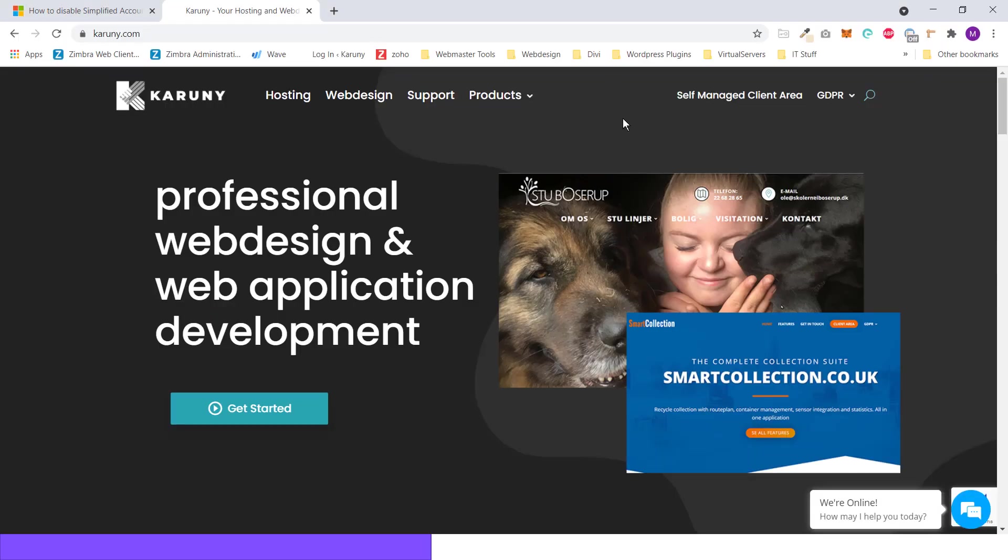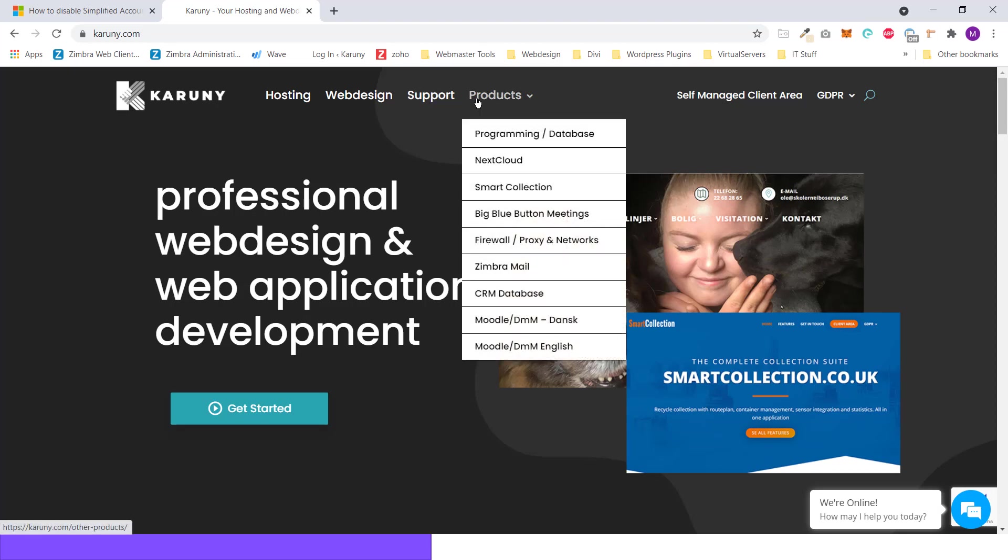To disable it, I have made a link available. If you go to the products on Karuny.com, you go to Zimbra Mail.